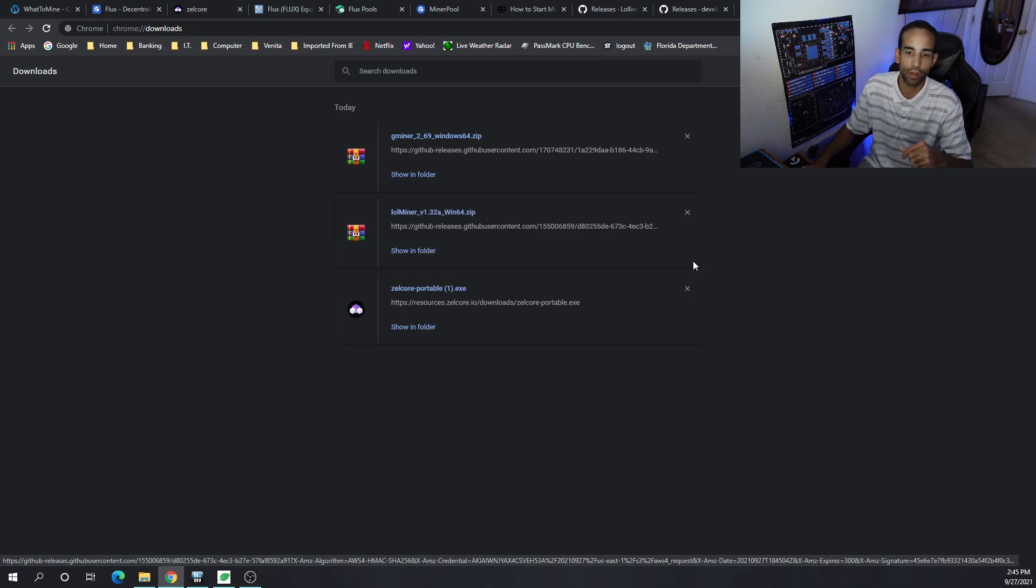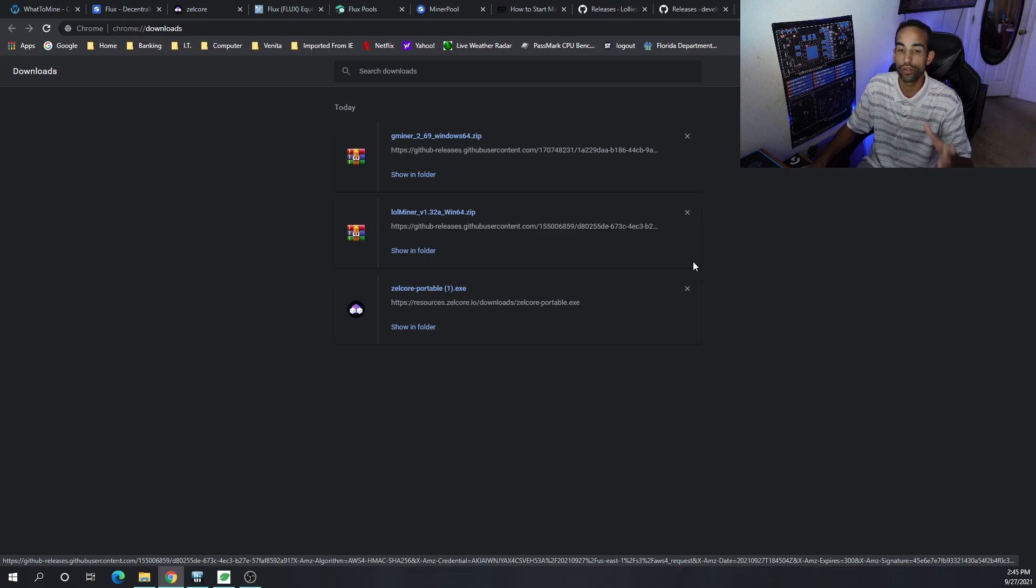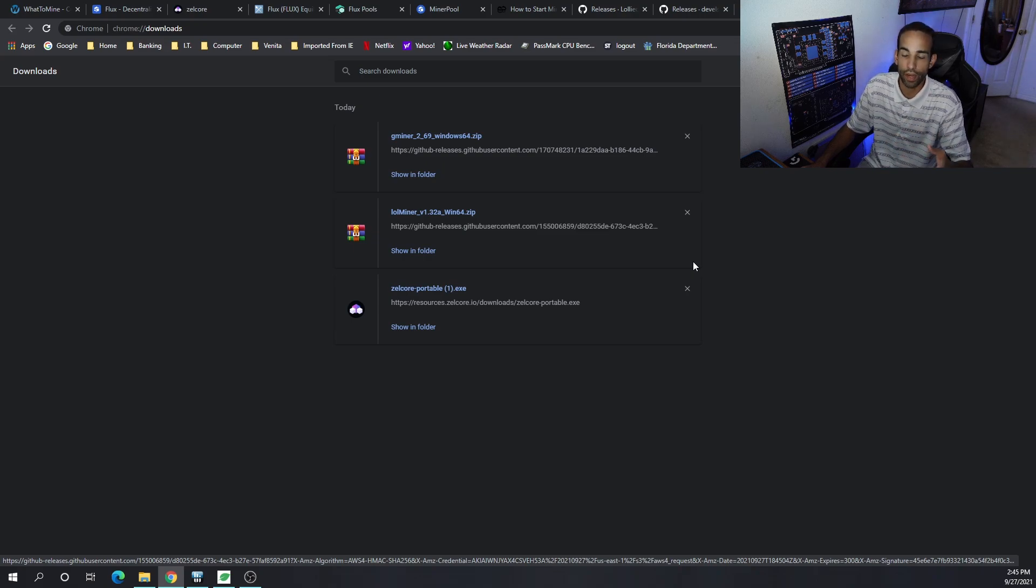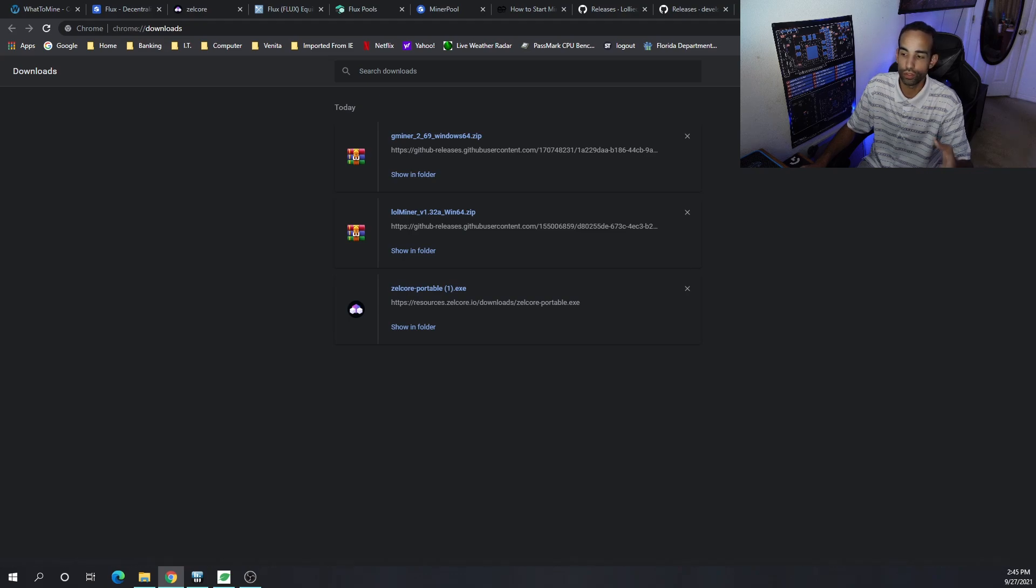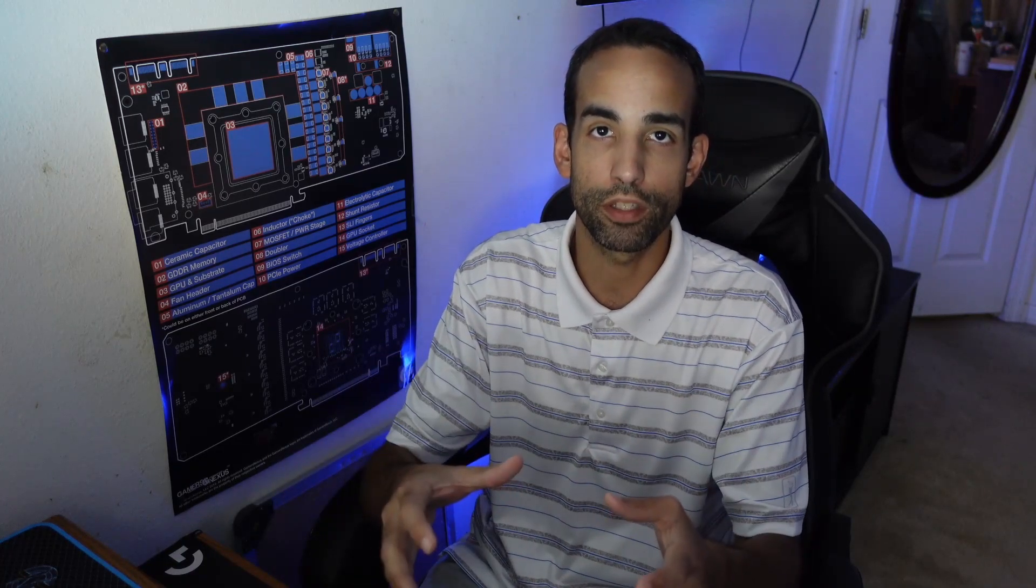I trust the devs at LOL miner, G miner. I do have protections in place, basic antivirus programs, and I do have to add exclusions. A lot of people have issues where they open up the miner and the antivirus blocks it. You might have to add an exclusion for that particular file or folder to run properly.